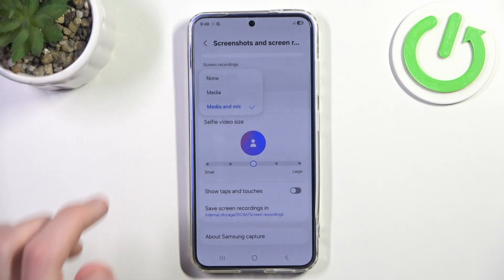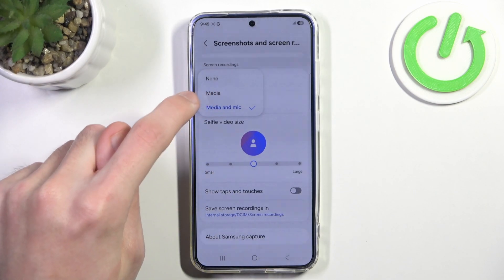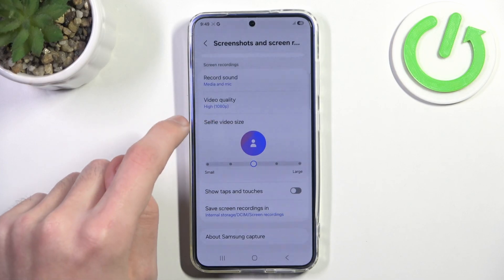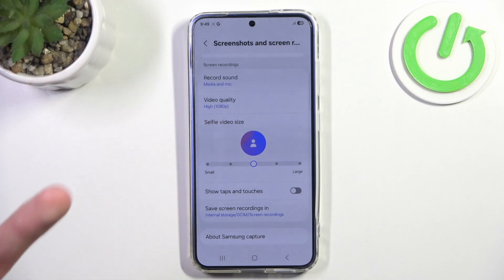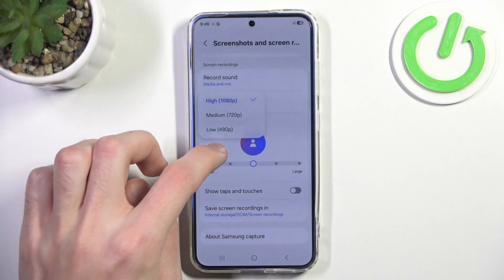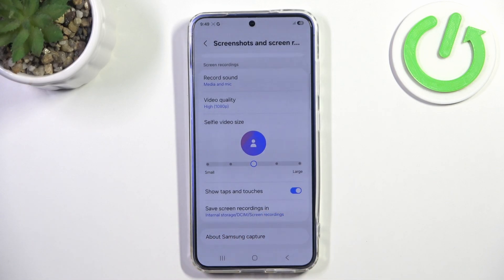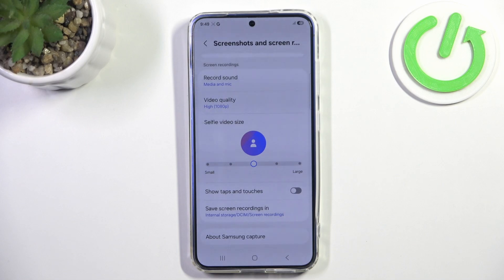You can change to only record media, not your microphone. You can change your video quality. You can also enable or disable showing taps and touches, and choose where to store your recordings.